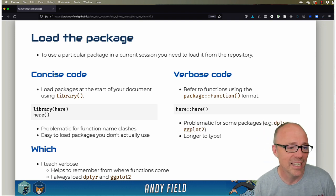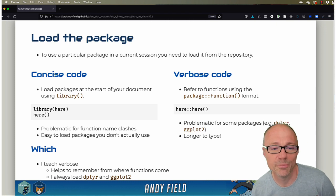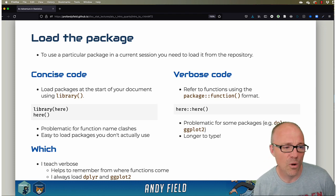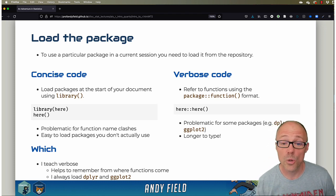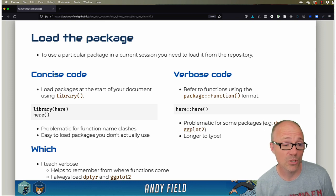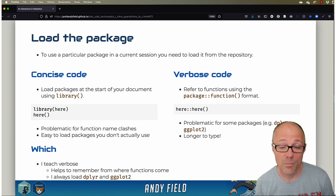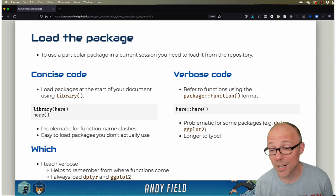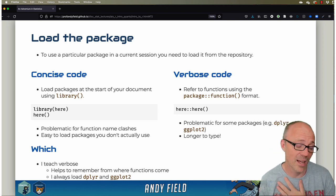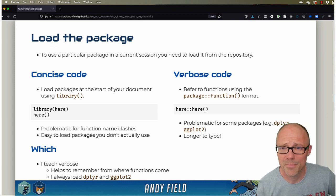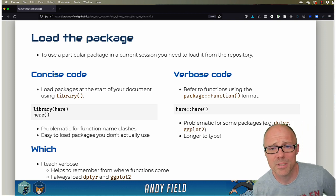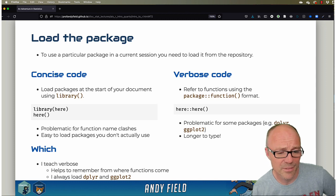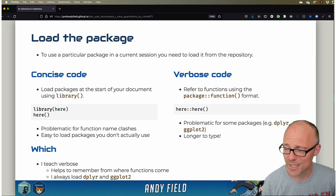So I will load packages like dplyr and ggplot using a library command at the beginning, but I tend to still write verbose code and accept the mocking of my peers for doing so.